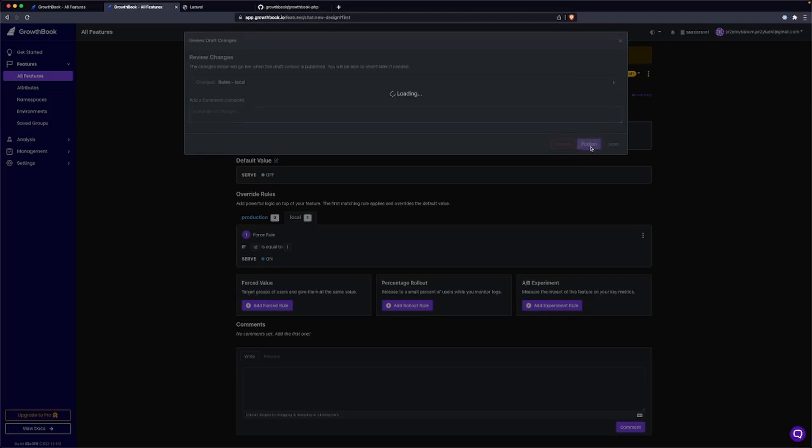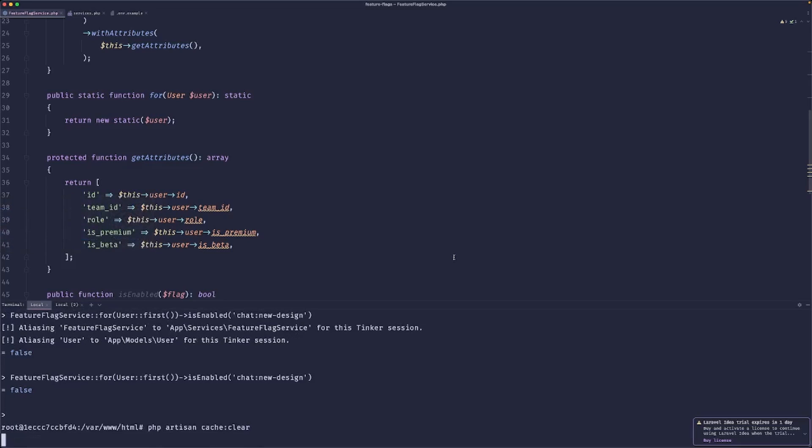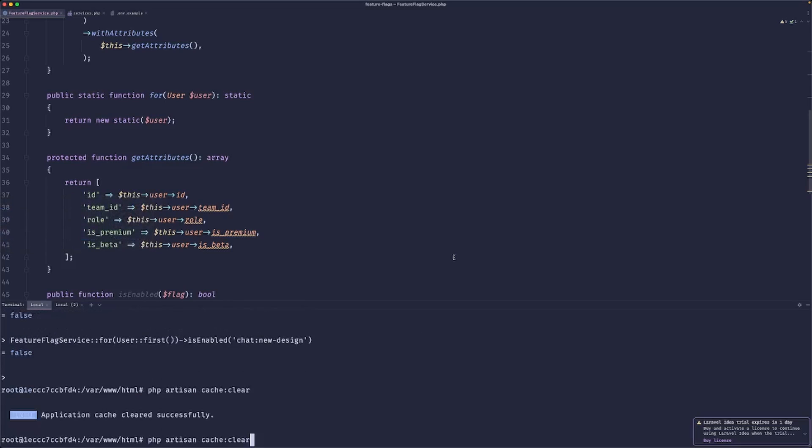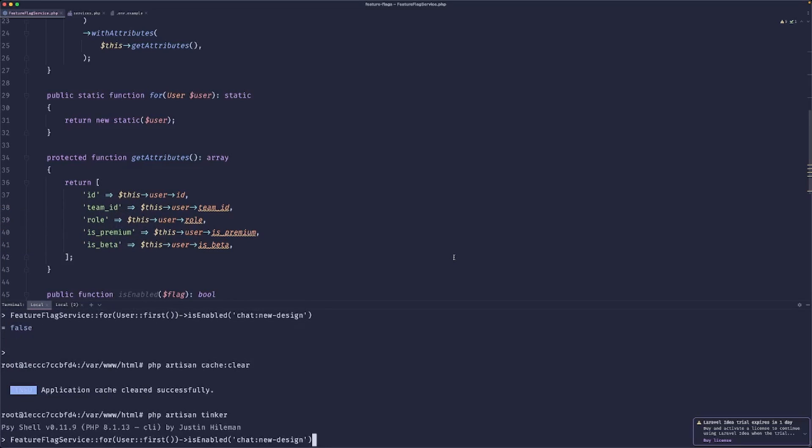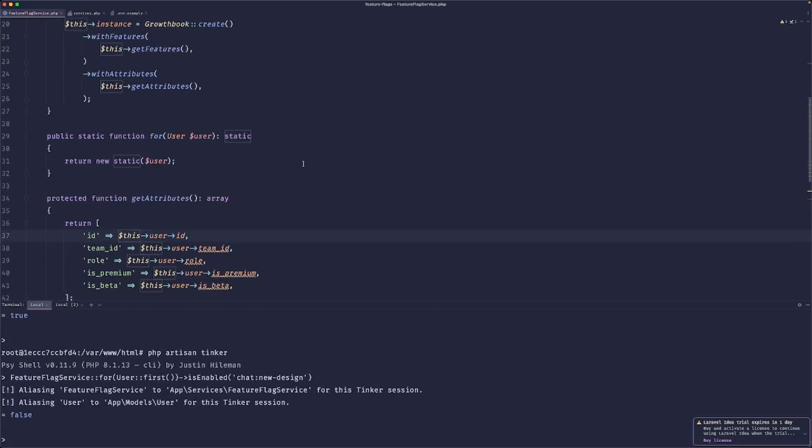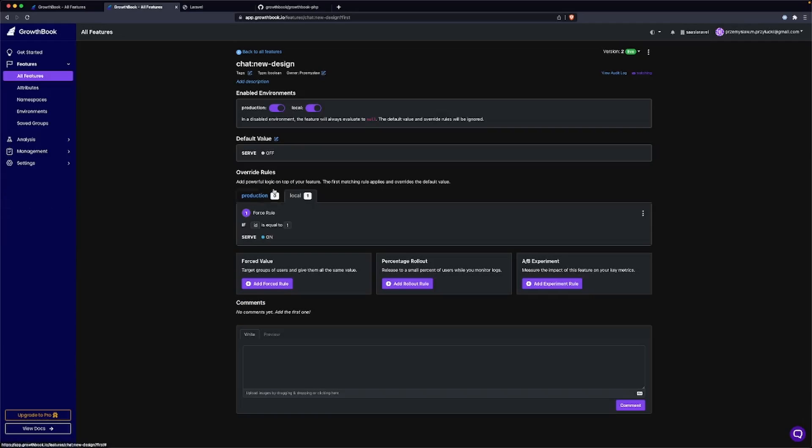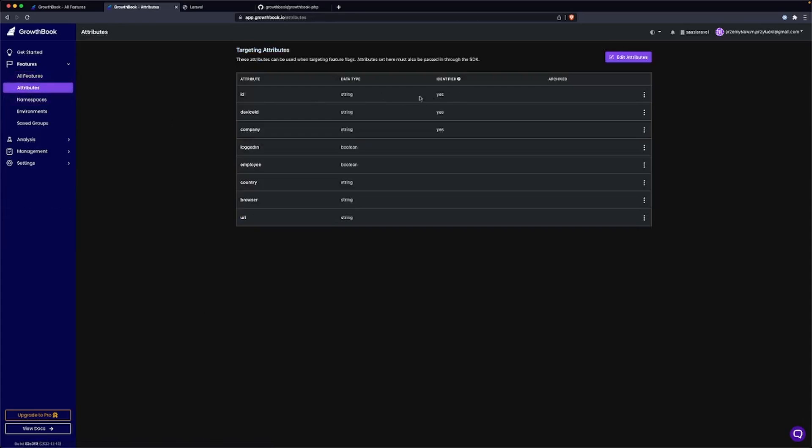Let's save this. Review and publish, then publish. When we clear the cache and run the tinker again for this user, if we do this, we can see that it fails.